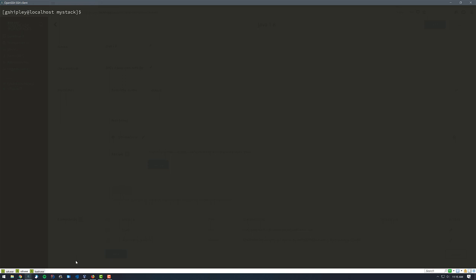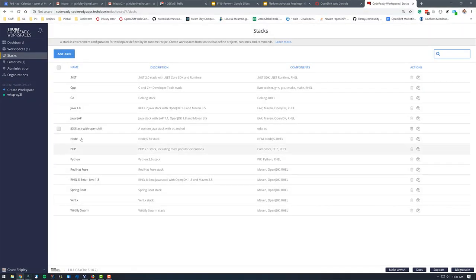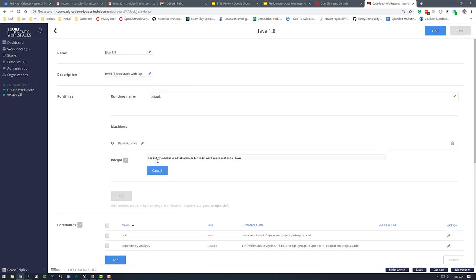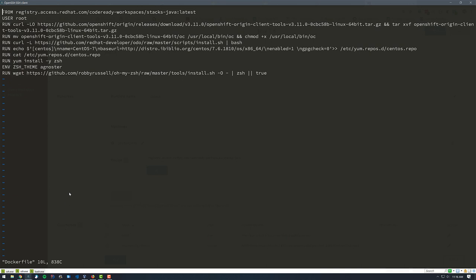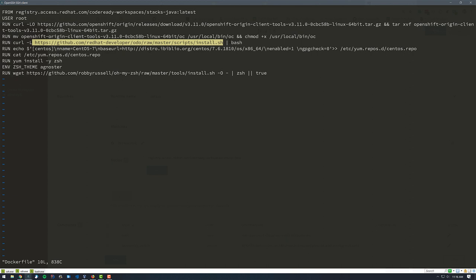Going over to the command line, I created a directory called 'my stack' with a Dockerfile inside. The first thing I did is inherit from that stacks.java image — I got that image name from the web console as we just saw. Then I specify to run as the root user, and I run a command to download the OpenShift client tools for version 3.11, move that client tool into /usr/bin/oc, and chmod it to be executable. I then do the same thing for ODO — I curl the ODO install script and run it with bash.